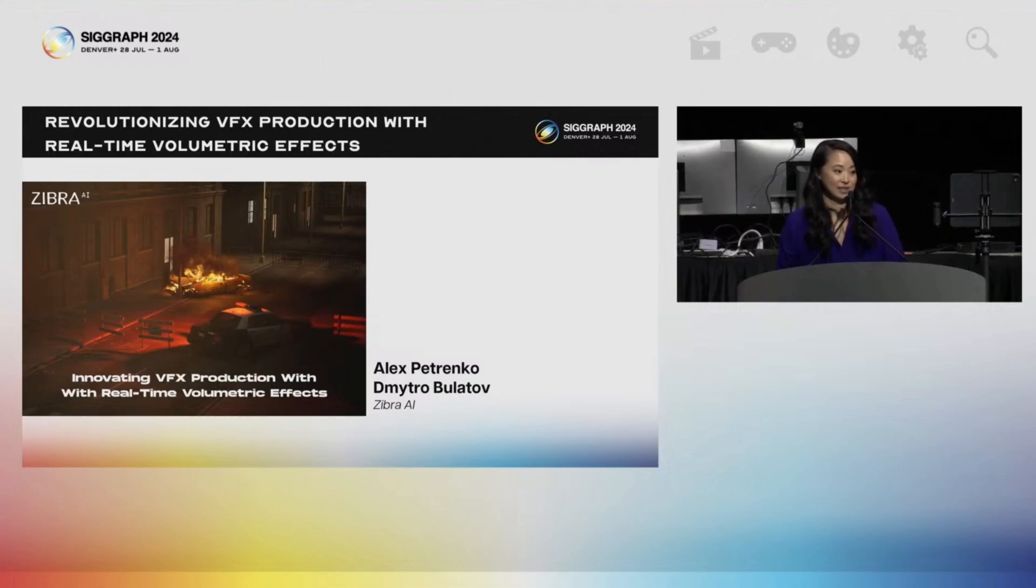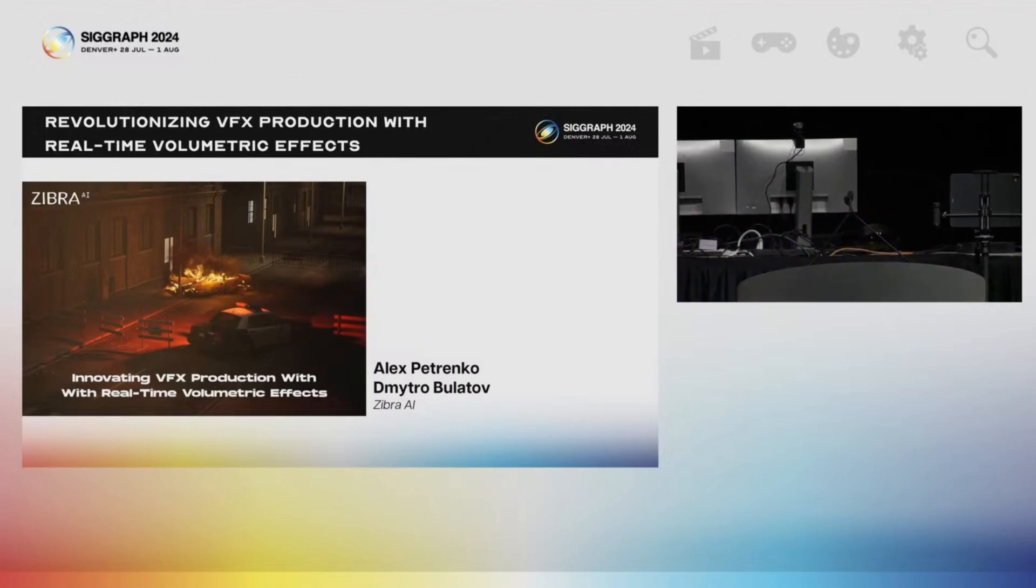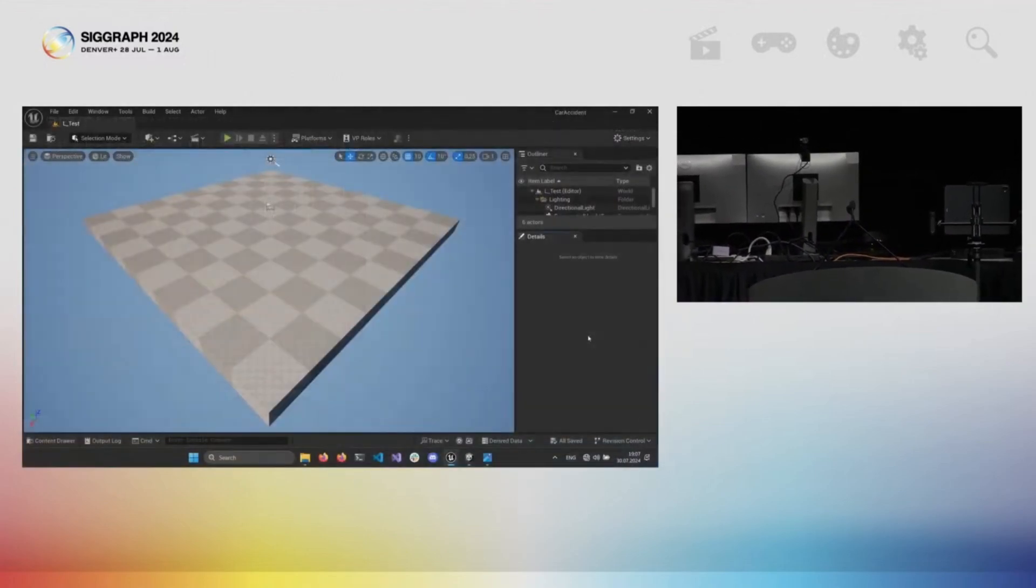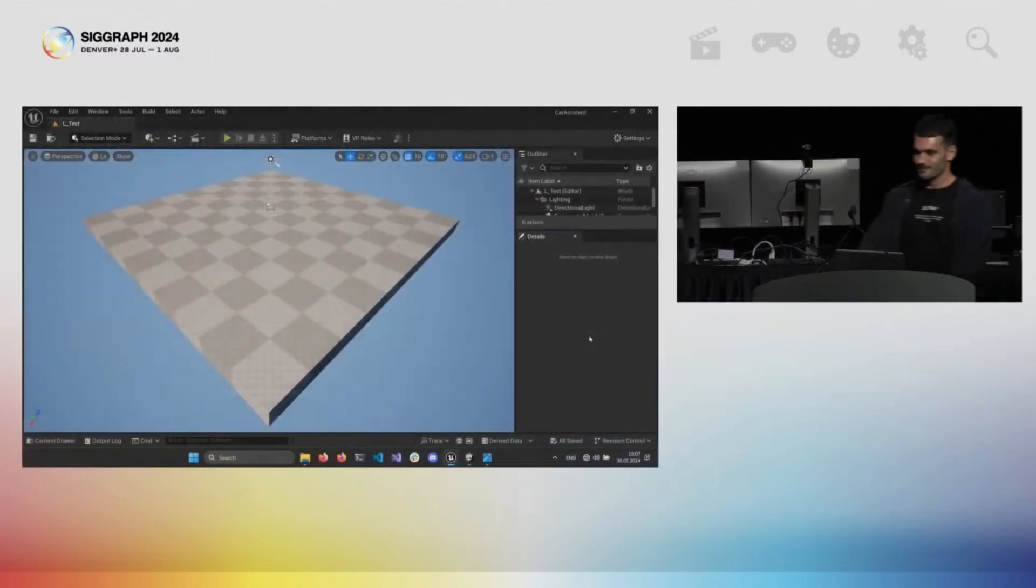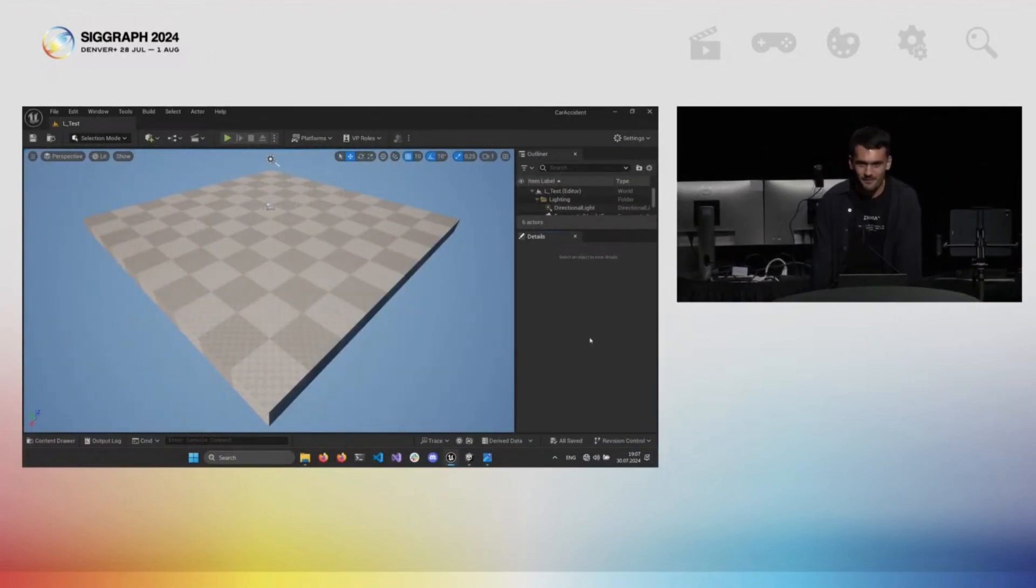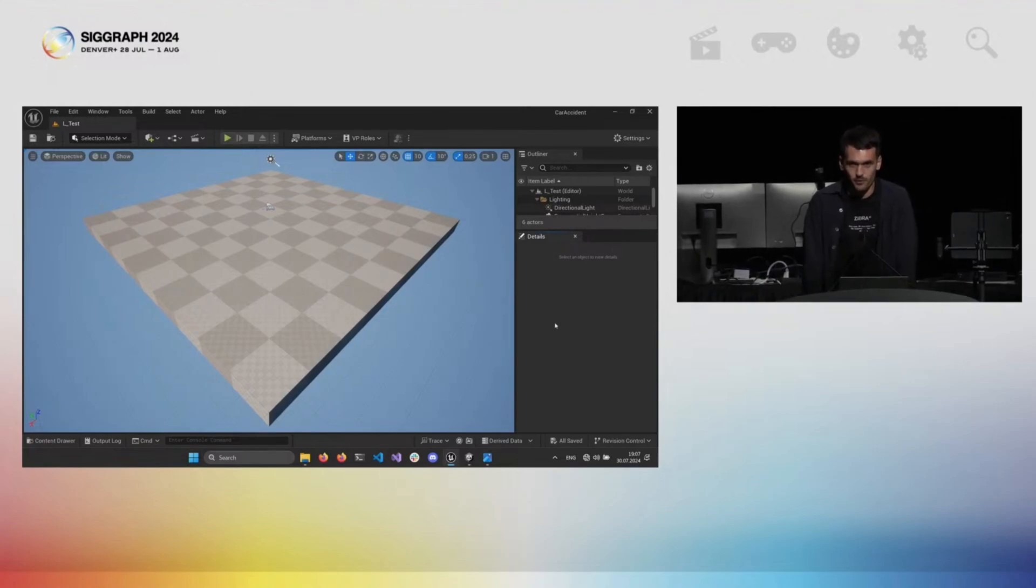Please give us a big SIGGRAPH welcome to Alex and Dimitro. Here at Zebra, we are building a set of tools for real-time VFX workflows.